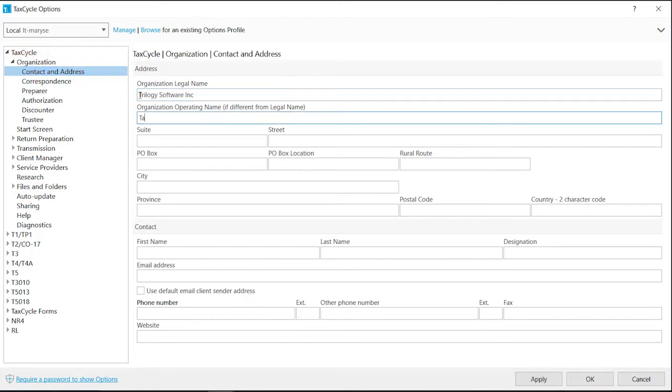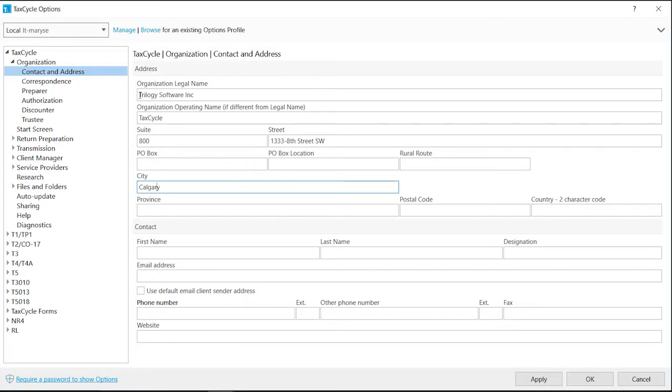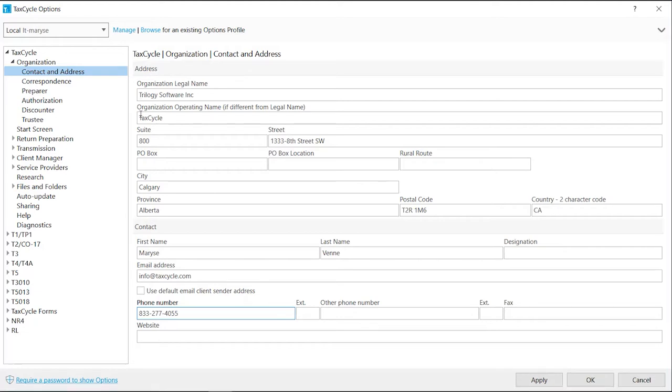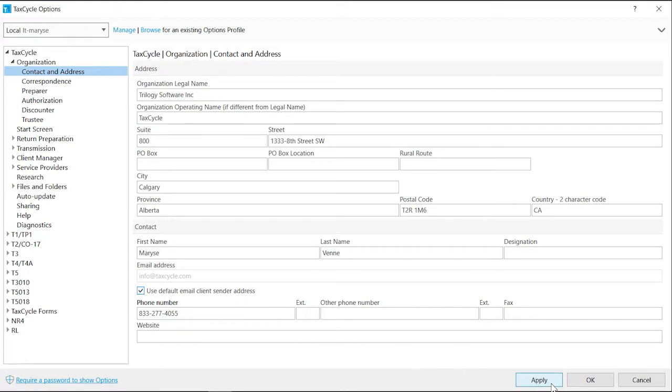If an operating name is entered, this is the name that will appear in the letterhead for all default correspondence. Enter the name and address for the contact person for your firm. If you are sharing this page with other colleagues and want everyone to use the firm's email address, check Use Default Email Client Sender Address. Click Apply to apply the changes to the open return and click OK to save your changes.